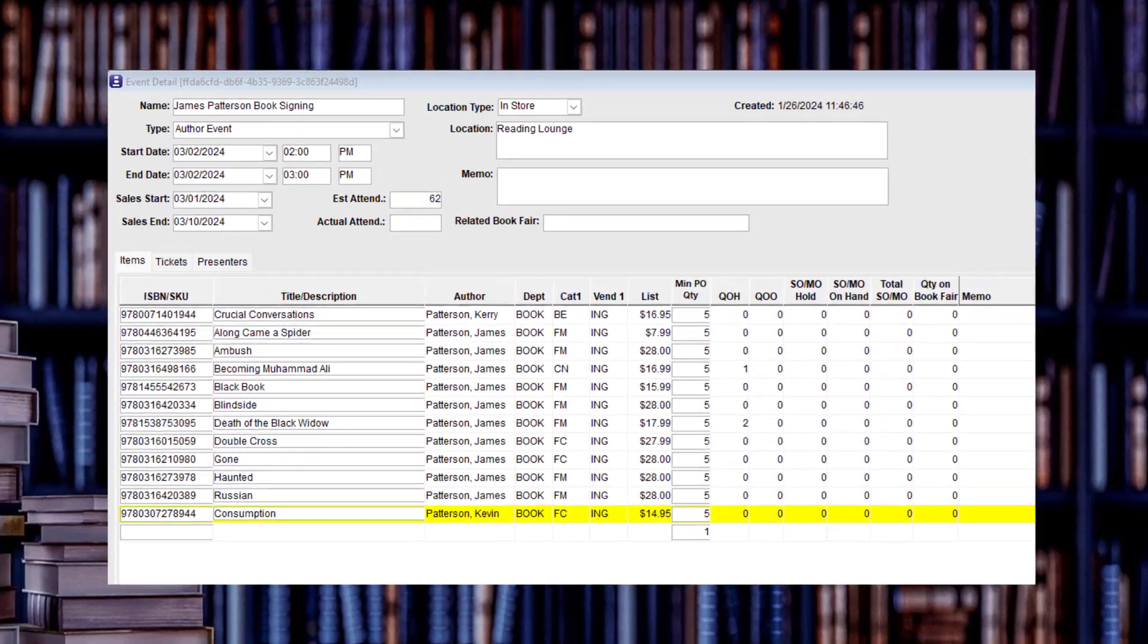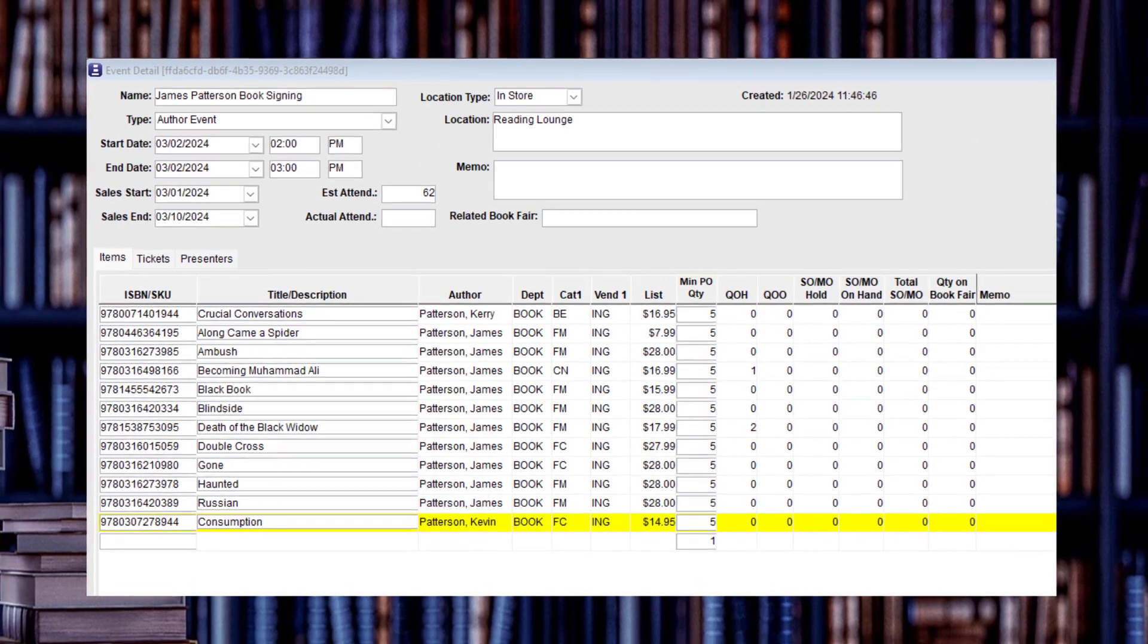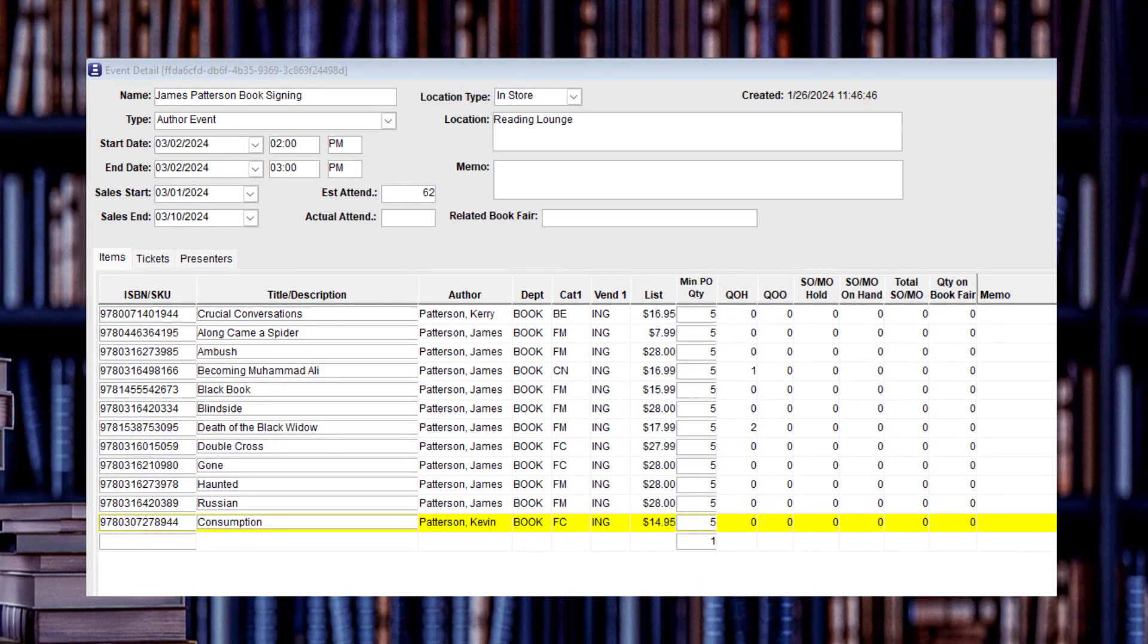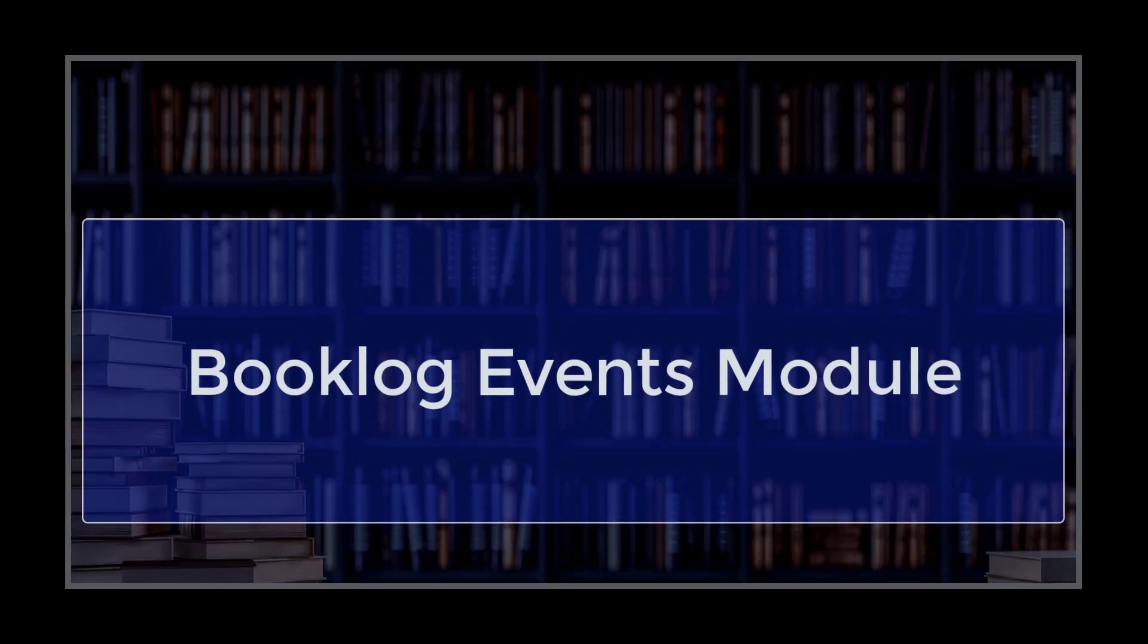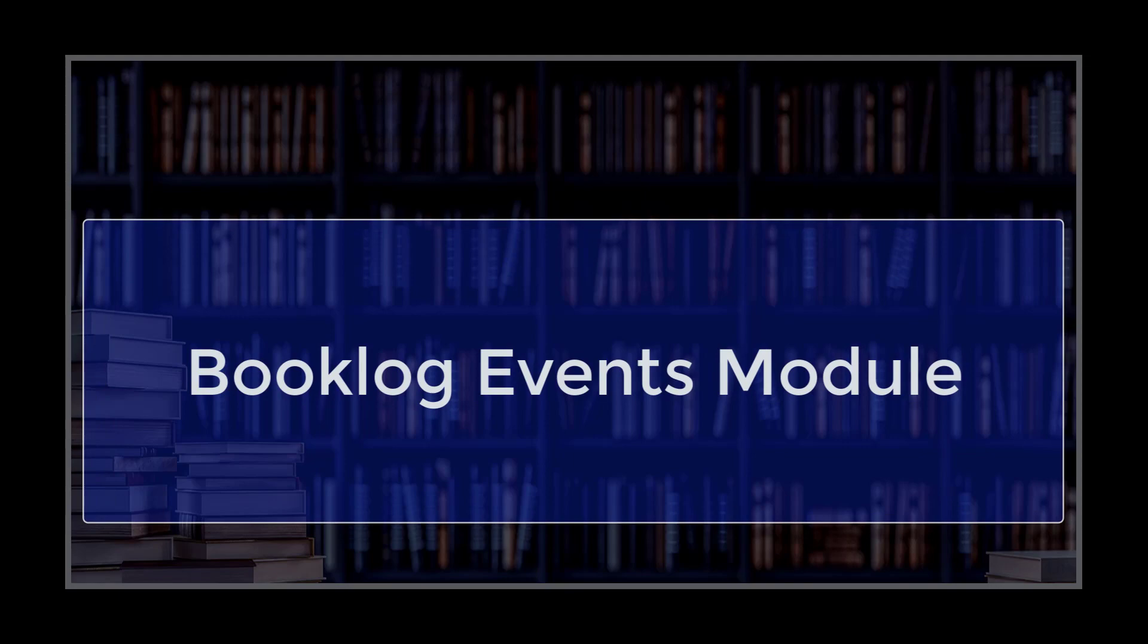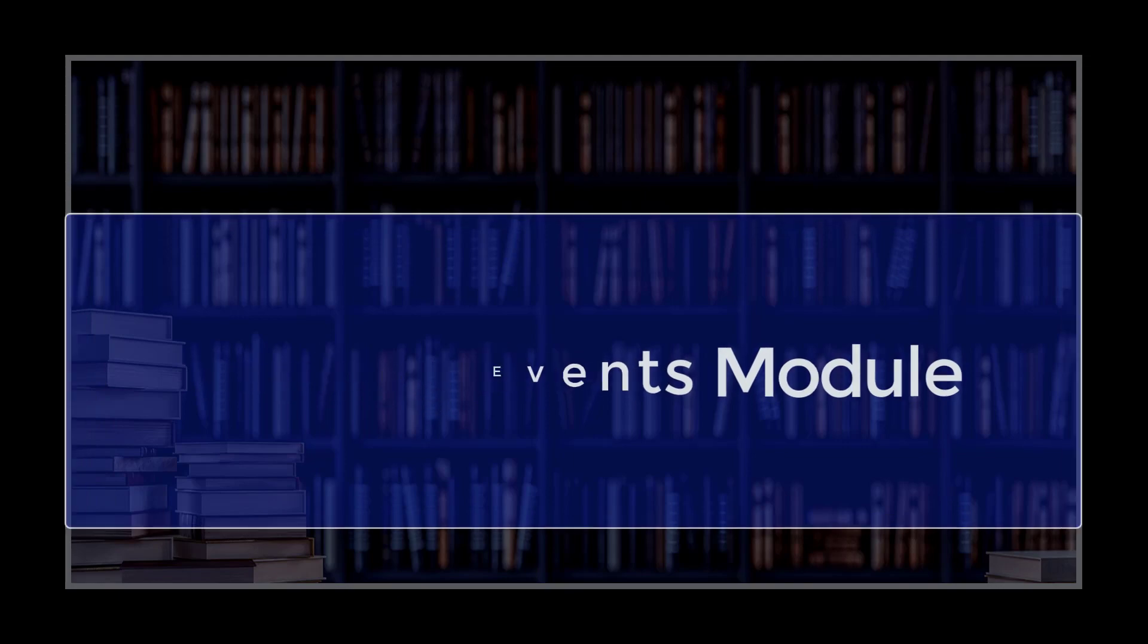Booklog's event module can help brand awareness and boost sales. The event reporting can be used to let speakers, authors, or publishers know how successful the event was, a possible incentive to do more events in the future at your store. For more information, email tech at booklog.com or visit us at booklog.com.